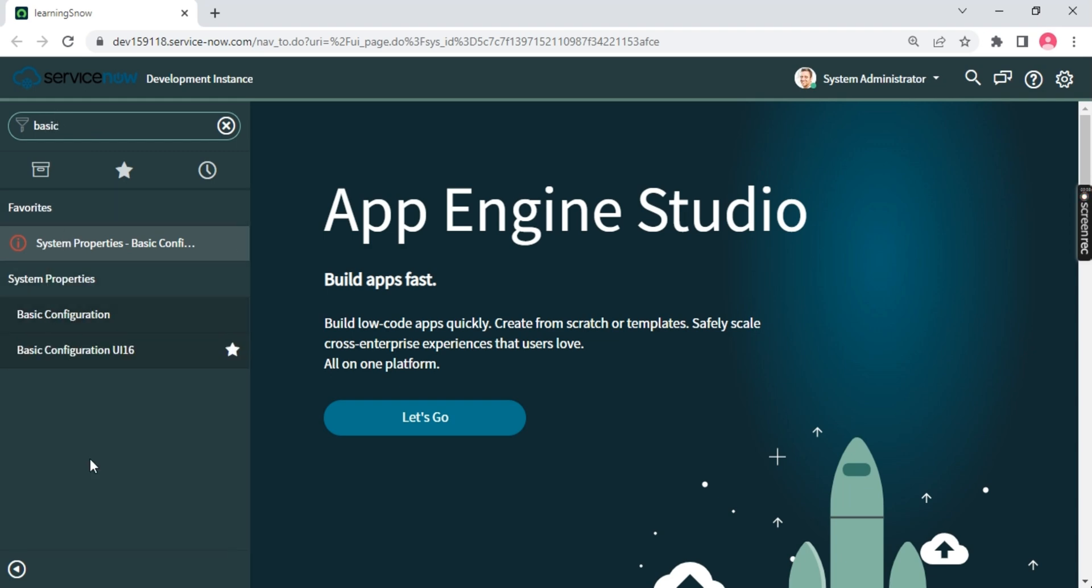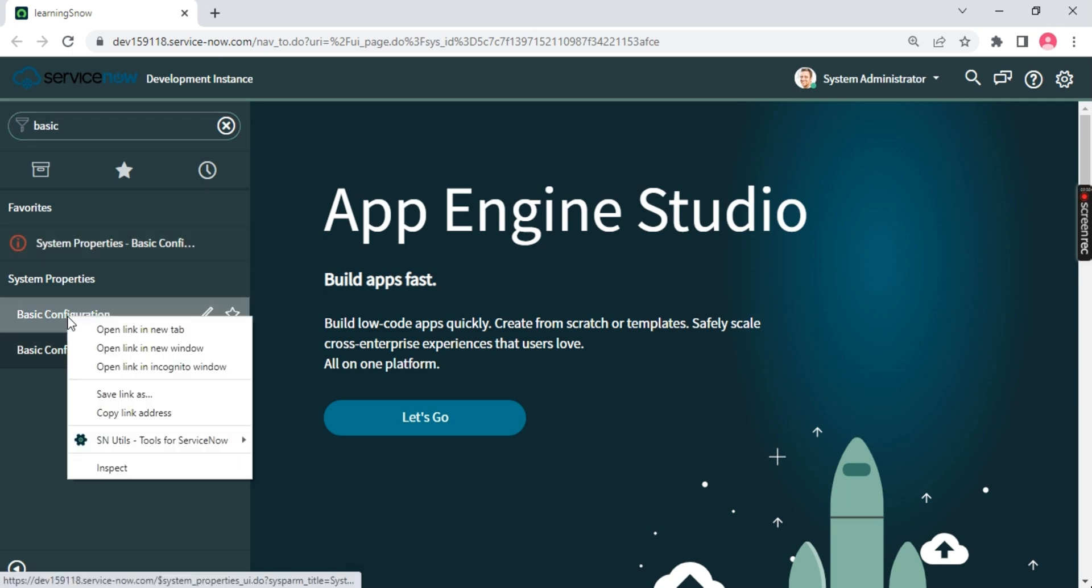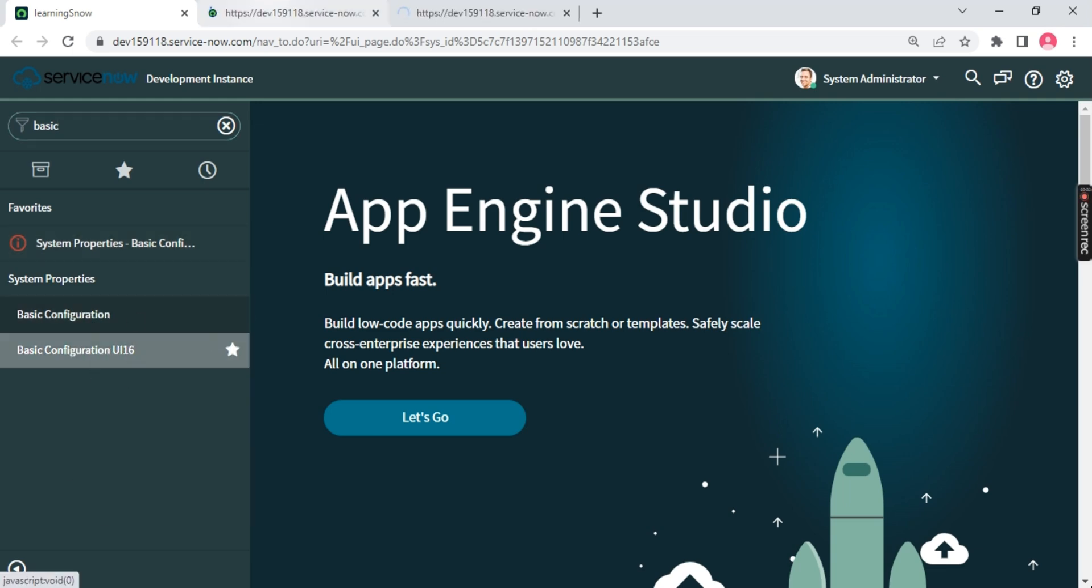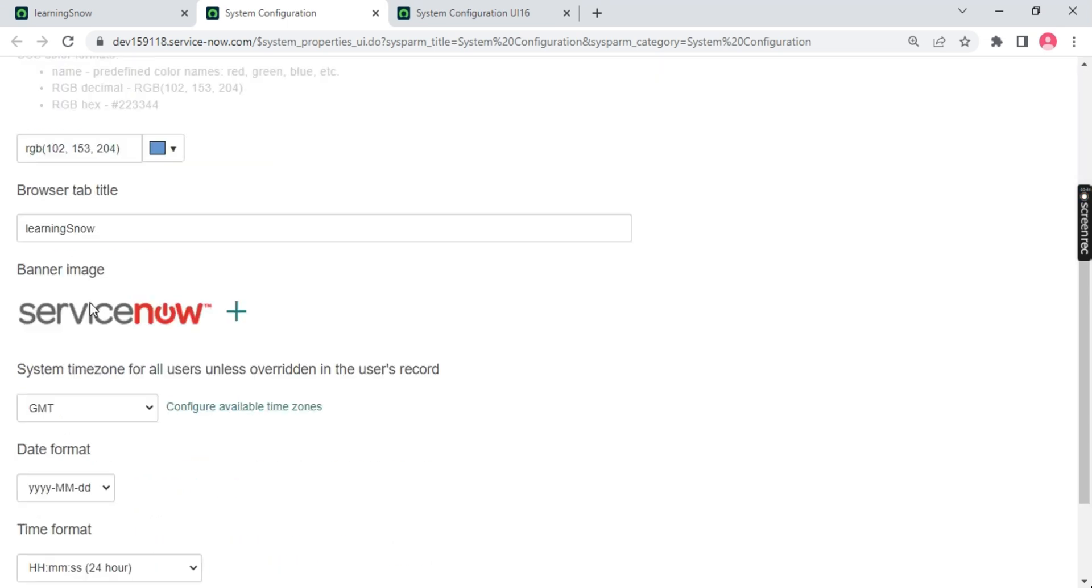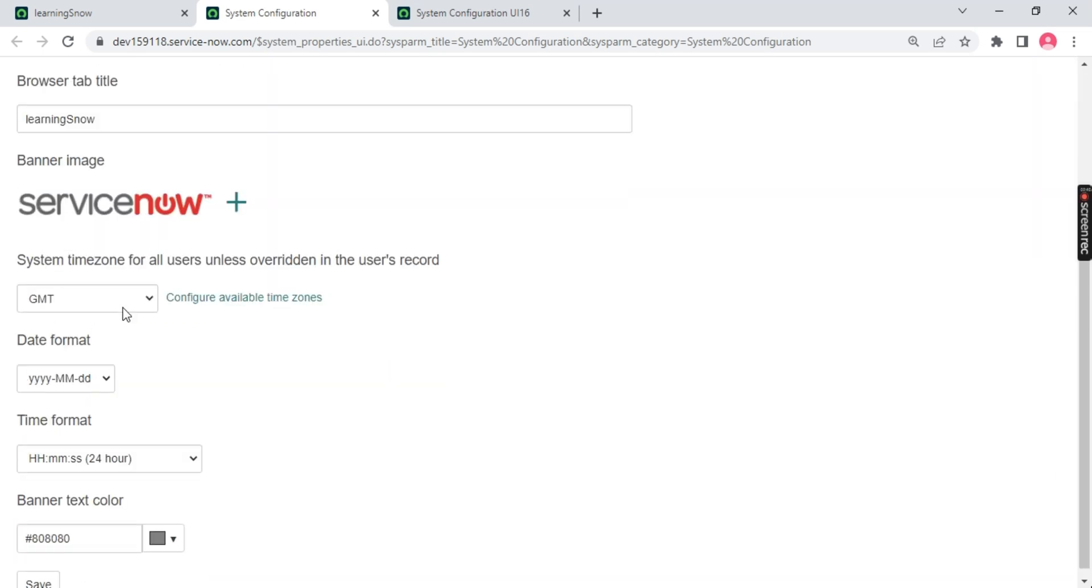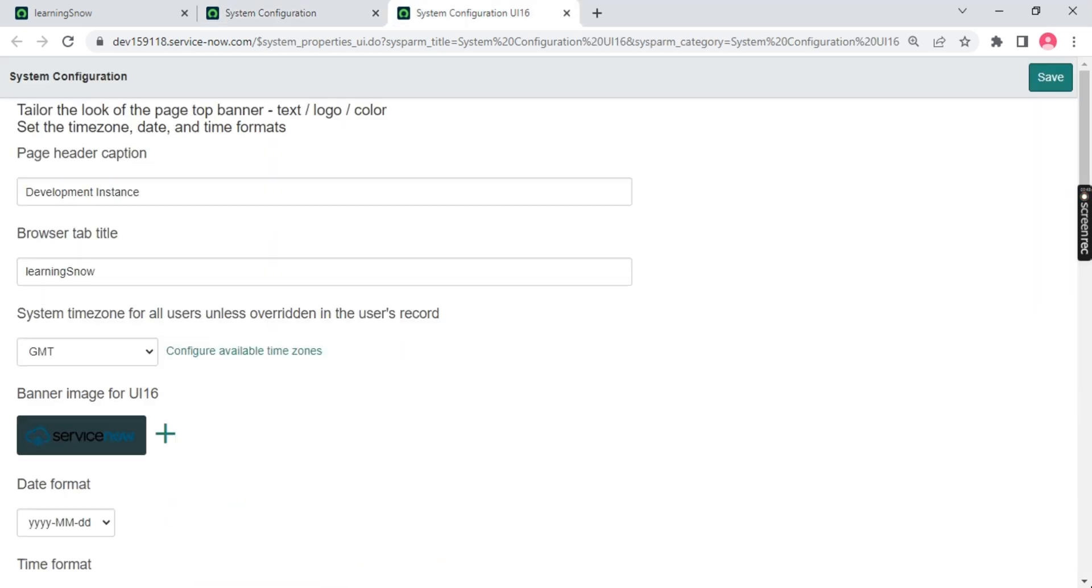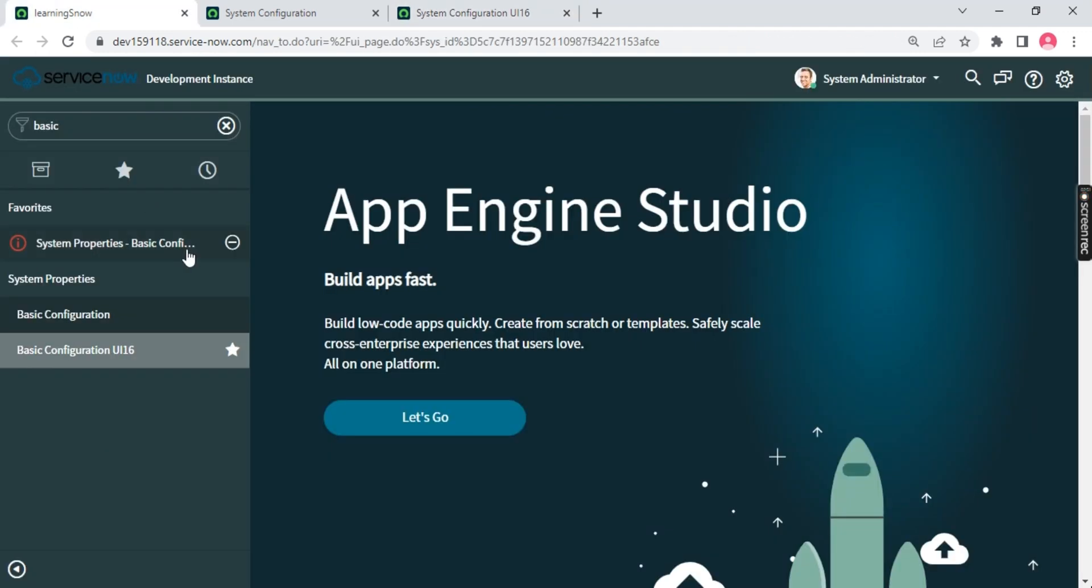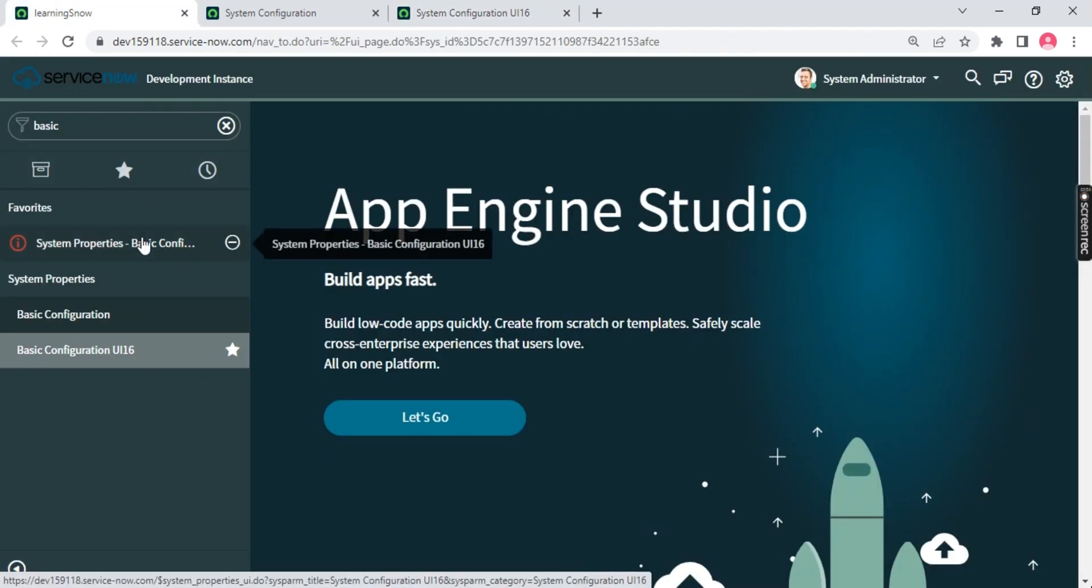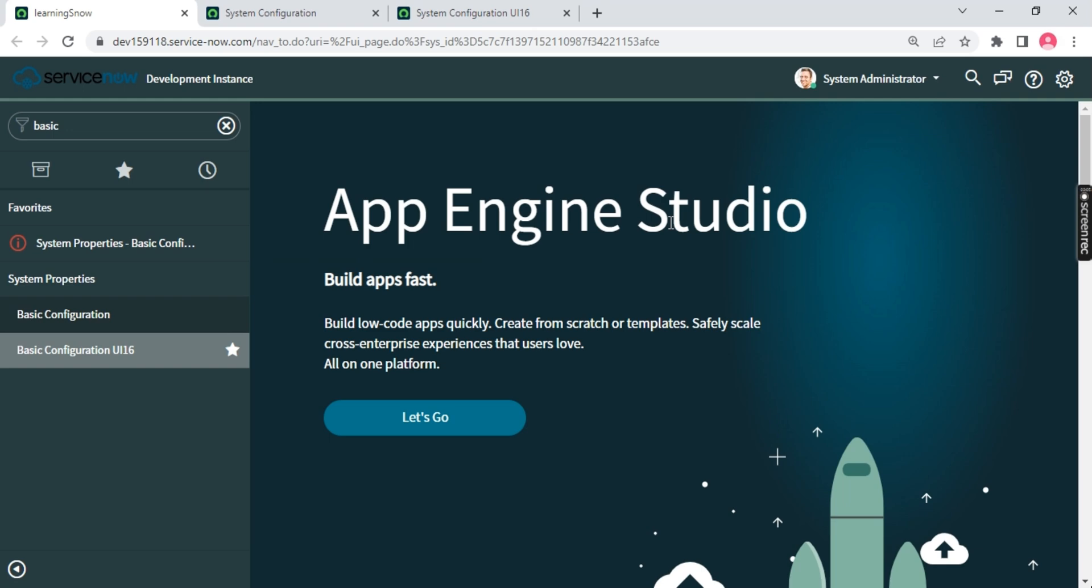Once you search basic, you'll get two options: basic configuration and basic configuration user interface 16. I'm emphasizing on this name '16', why I'll come back to this. Open these two things together in new windows. The first one shows ServiceNow with no logo in red and some banner and list caption, but if you see the 16 version we have a lot of stuff.